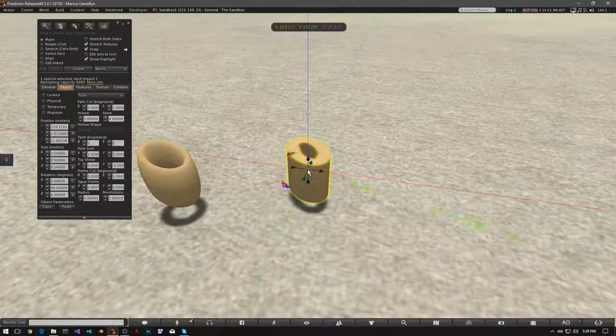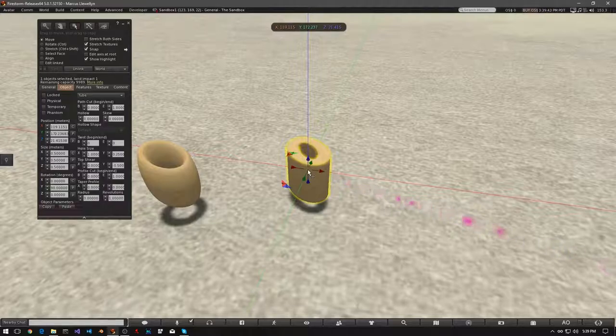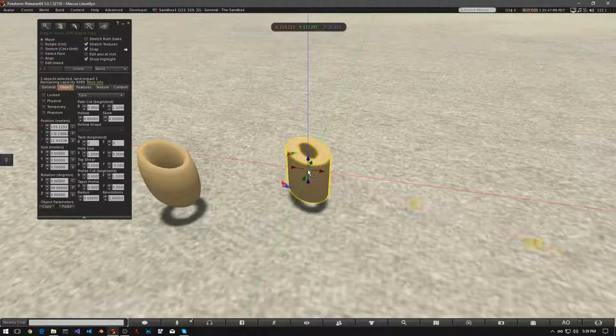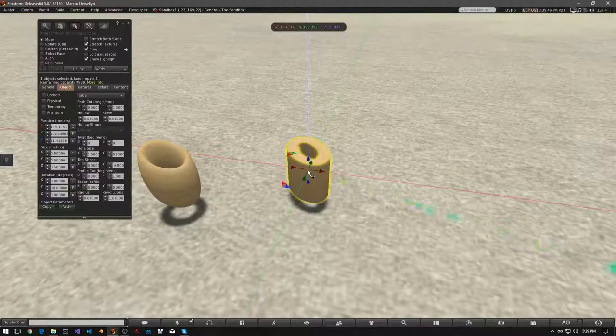We'll use each basic prim shape, and experiment with the top shear control. Change the settings for both the X and Y axes, and see what happens.